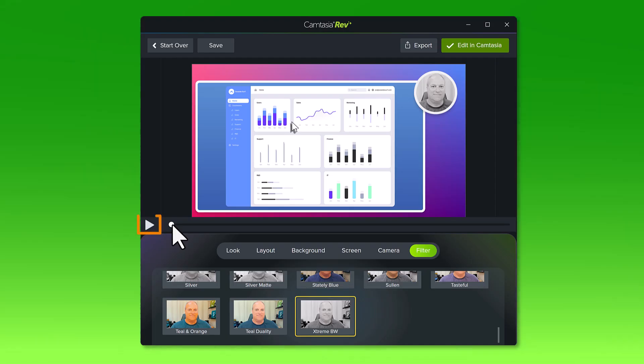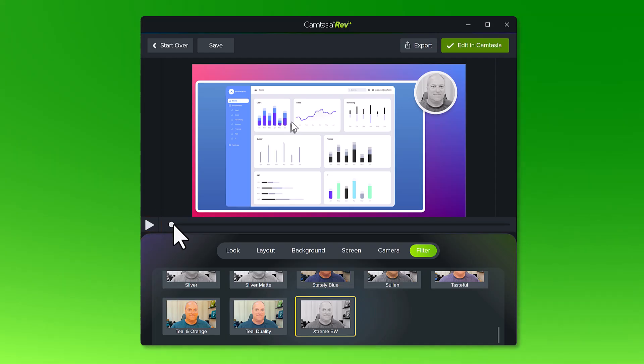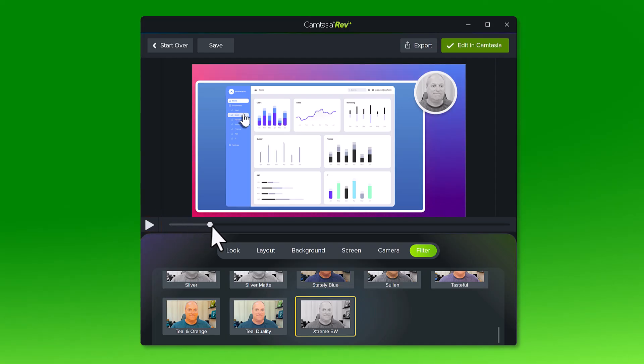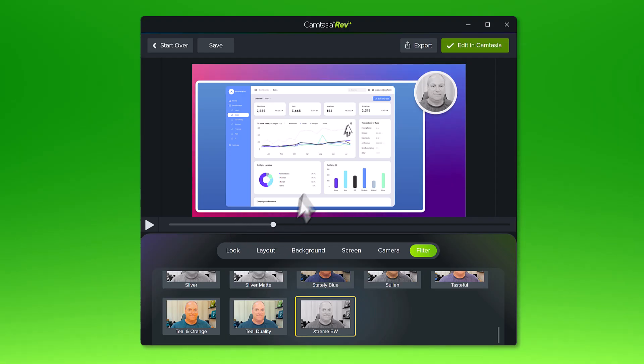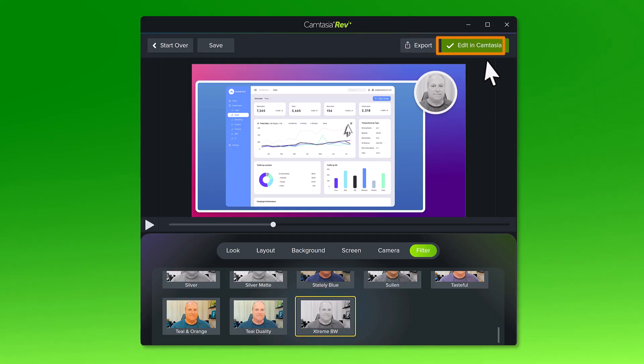Click here to preview the video and revisit any of the tabs to make changes if you'd like. Once I'm happy with the options I've selected, I'll choose to either export the video the way it is or continue to edit it in Camtasia.